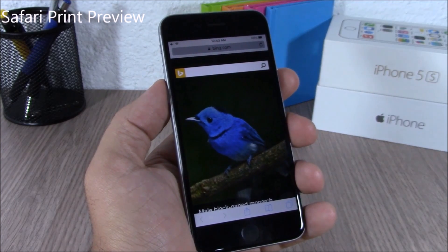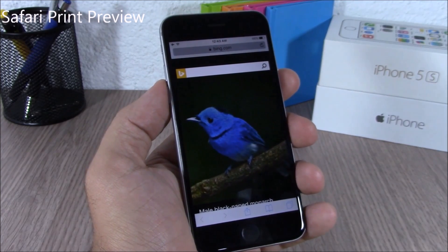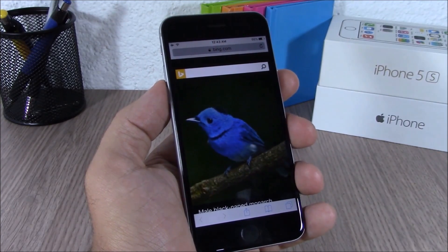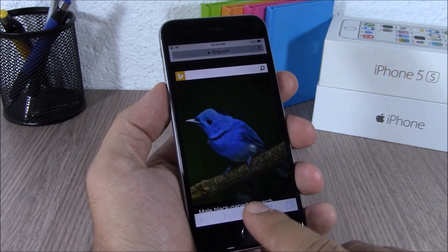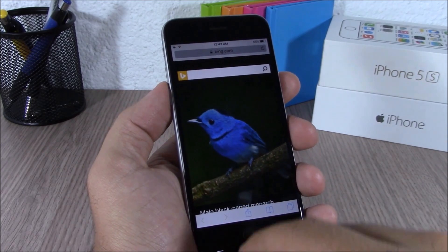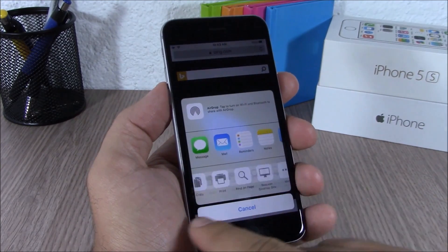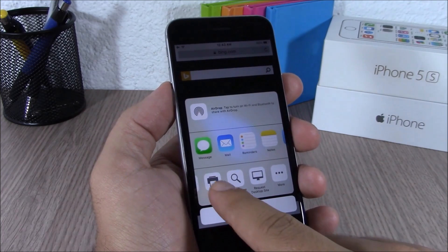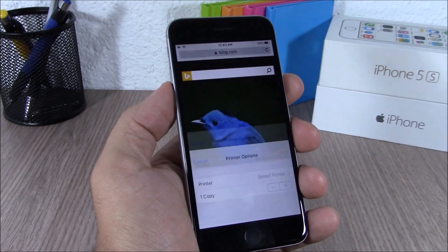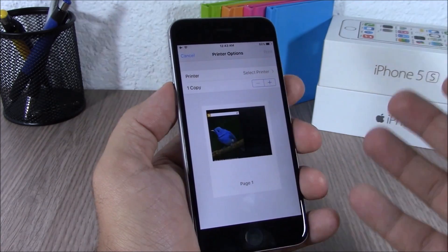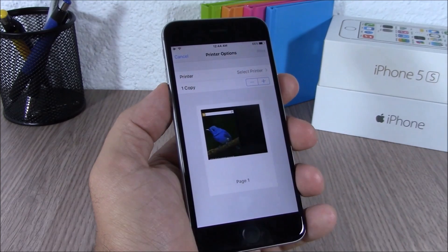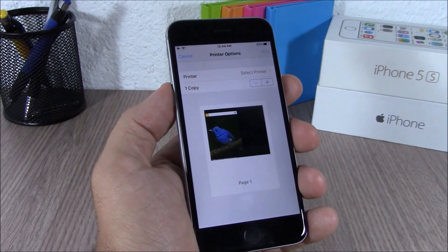In Safari on iOS 9, if you want to print a page it will show you a print preview of that page. If I tap here to print, you can see it will show me a print preview of the page I'm about to print.